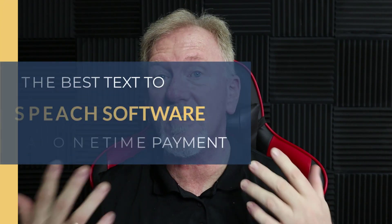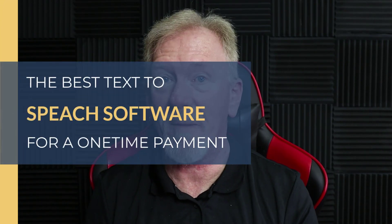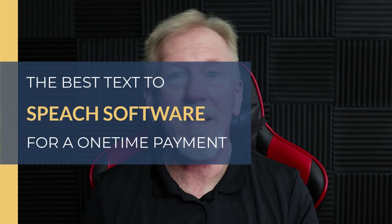Hey guys, Henry here from Product Creation Formula. In this video we're going to be talking about the best text-to-speech software for a one-time payment.